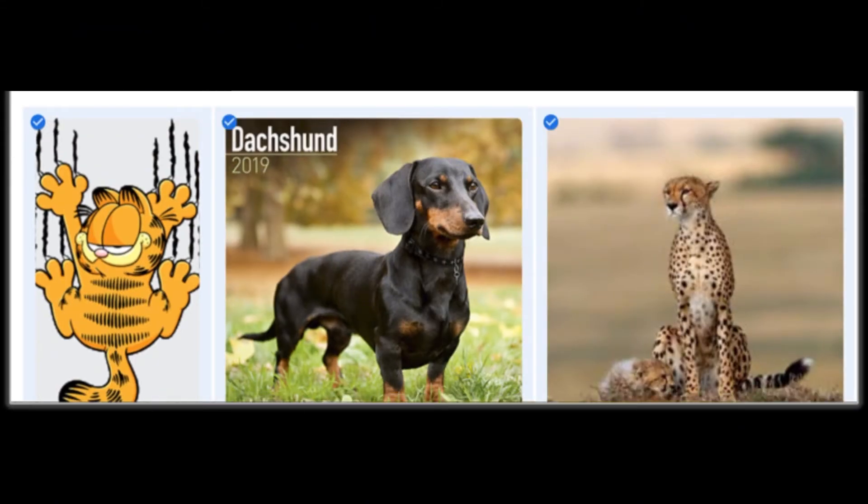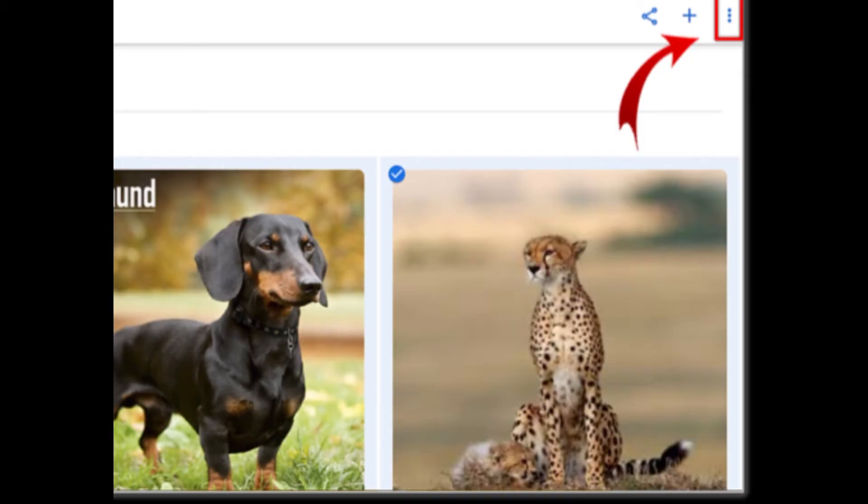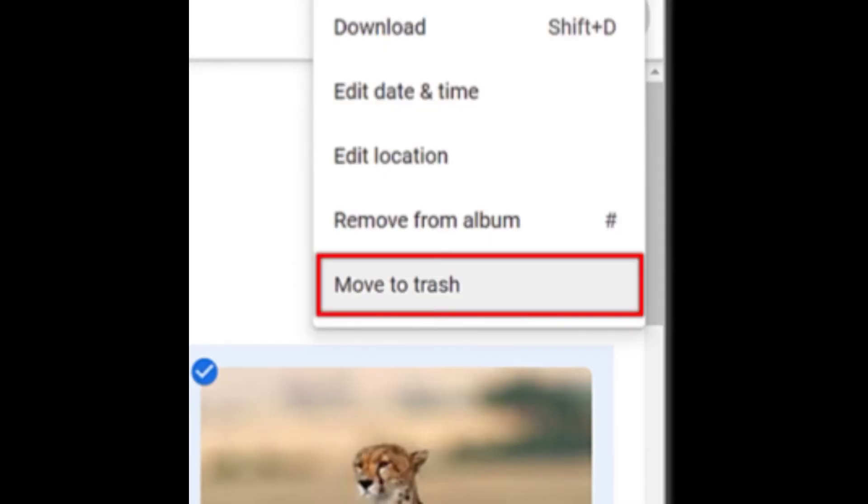Then look for the three dots more options icon located in the top right corner of the screen, which provides access to additional options for managing your selected photos, including the ability to delete them.